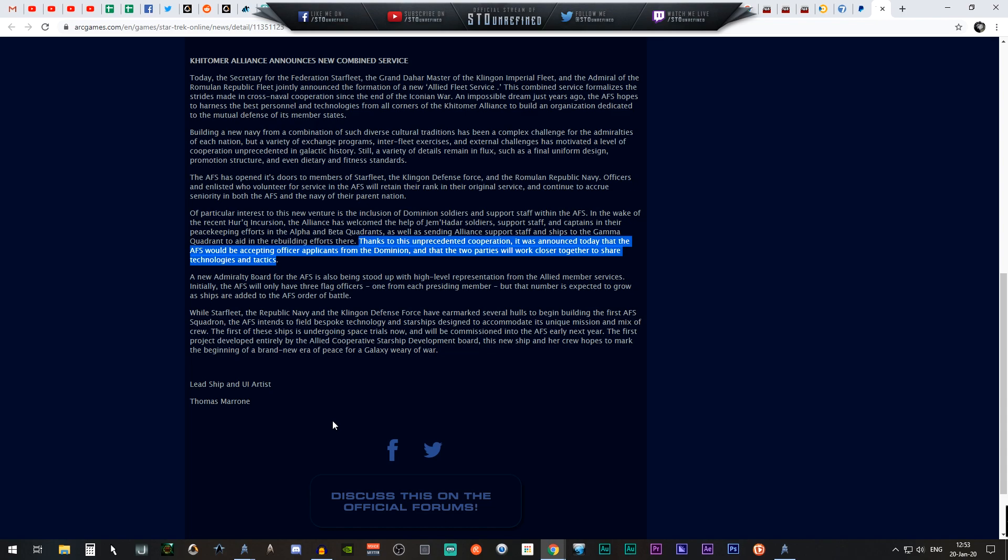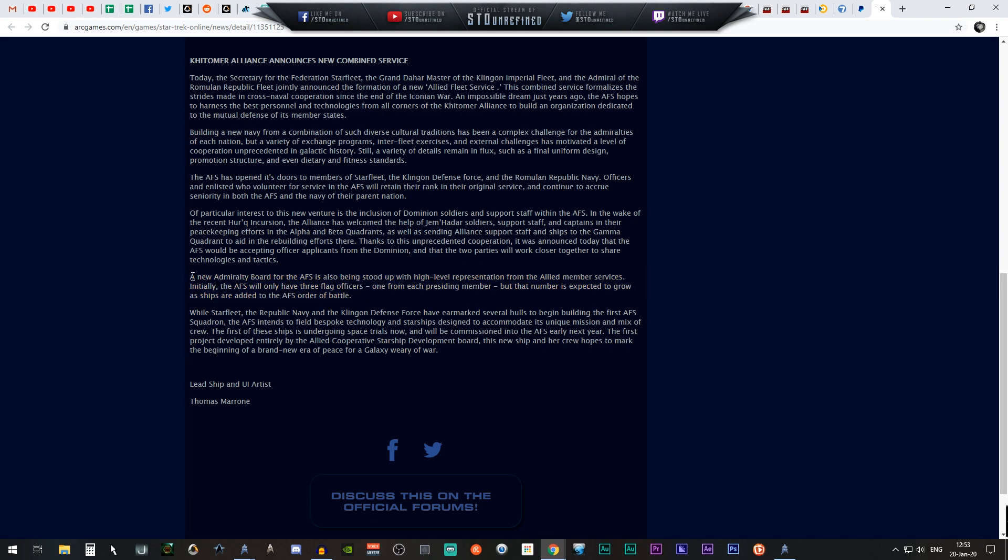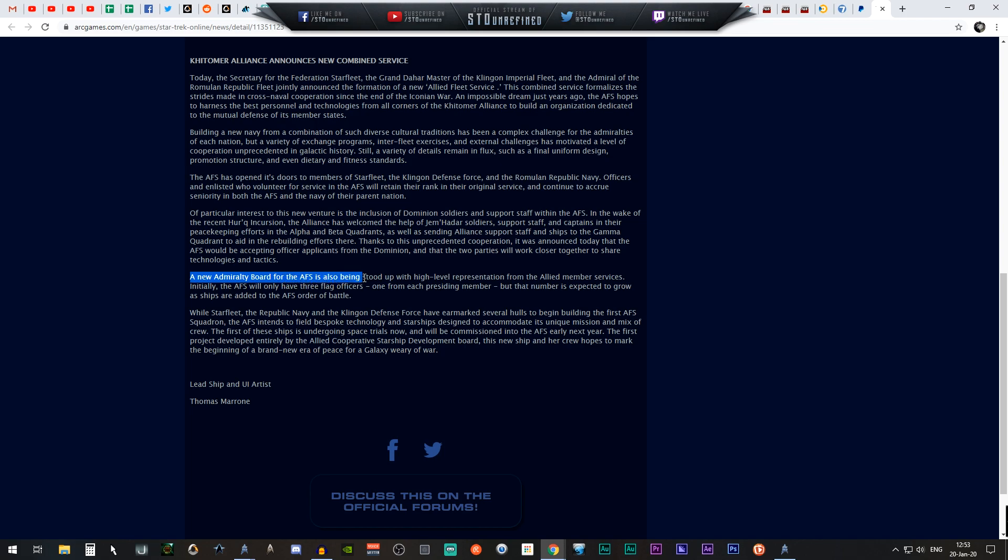This is definitely getting my attention and making me excited about this. So the new Admiralty Board for the AFS is also being stood up for high level representations from the allied member services.